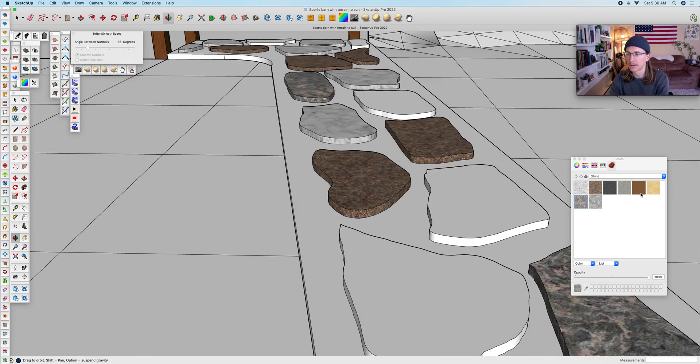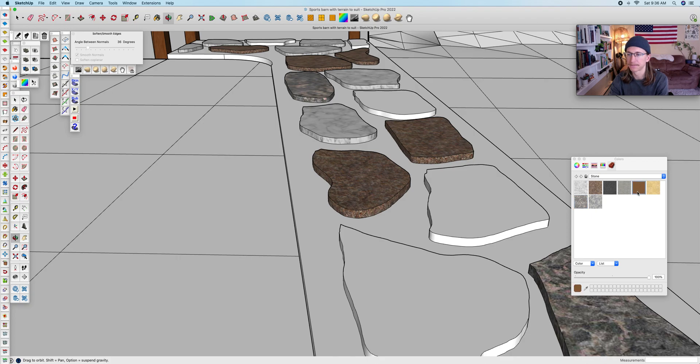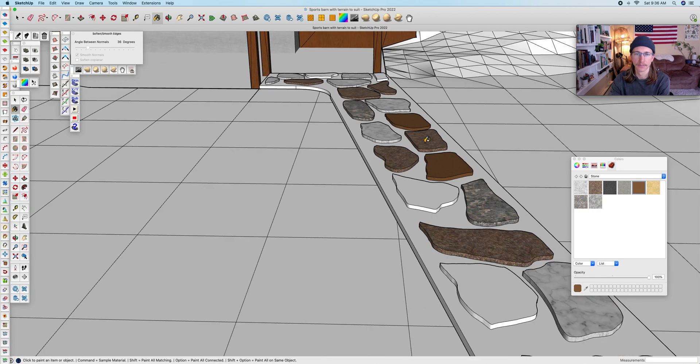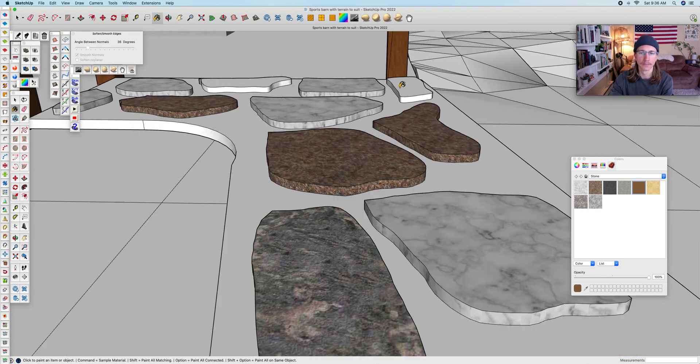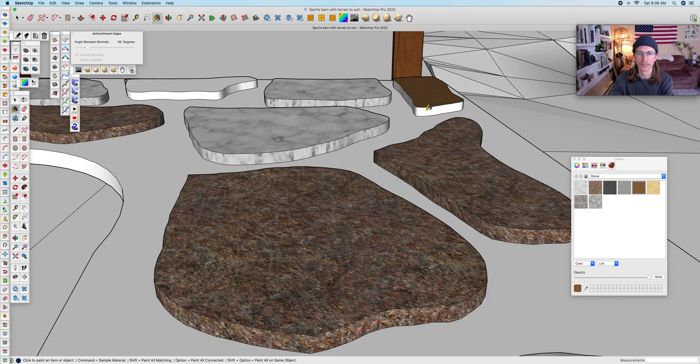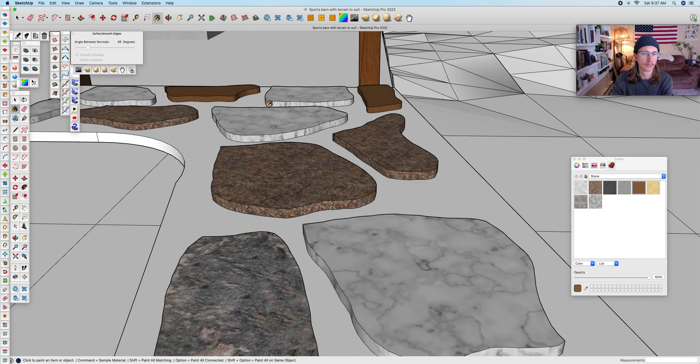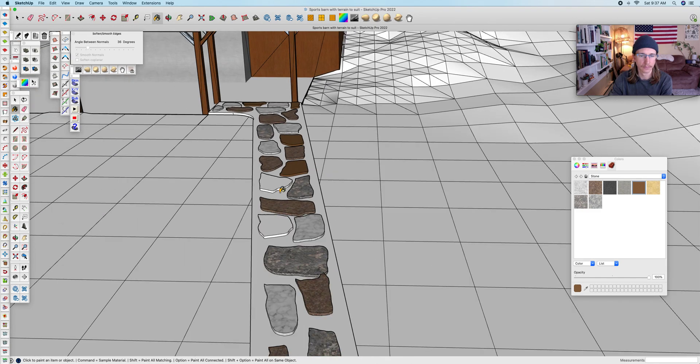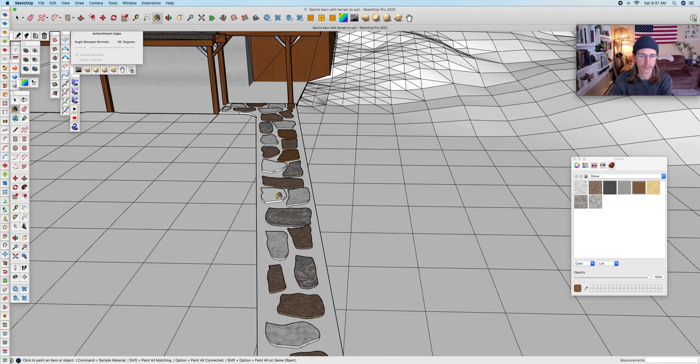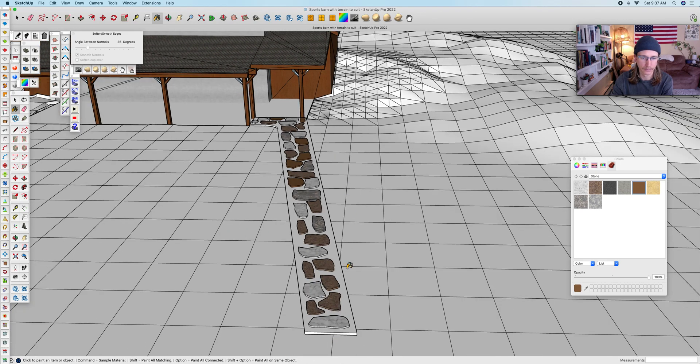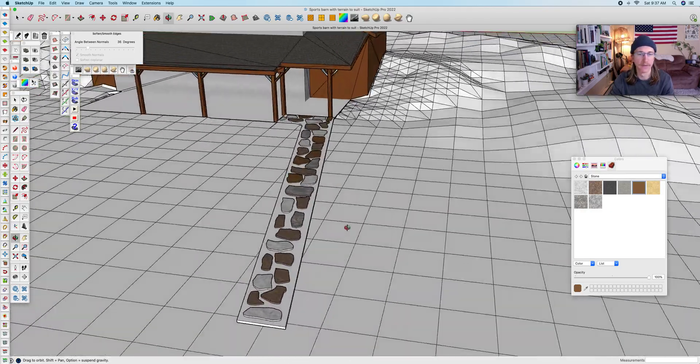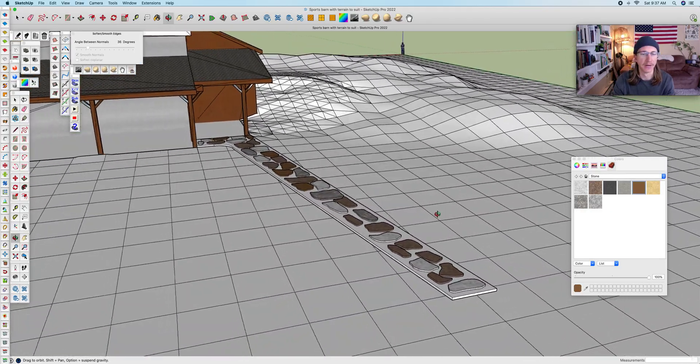All right, let's choose one more color. Great, so it looks like all the stones are filled in now.